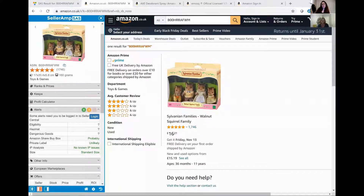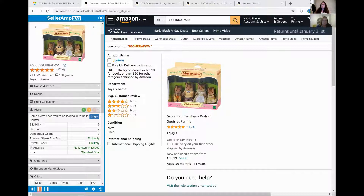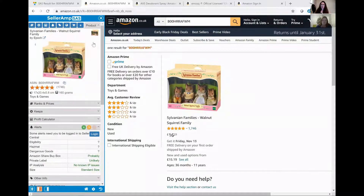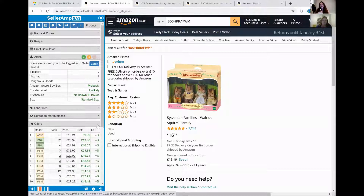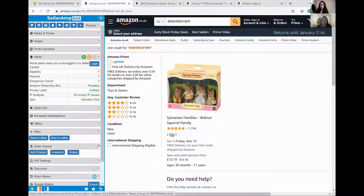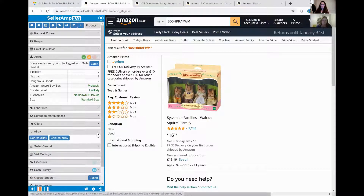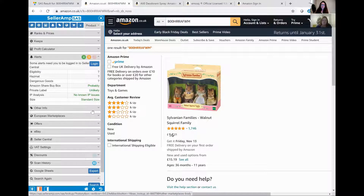So this afternoon, we've got Alison from SAS with us, and we're going to have a look at a really important feature on the SAS Seller Amp tab today. This is your alerts. This is the key one that tells you if you're eligible to sell something, if it's hazmat and if it's private label - potentially this is the one that's going to save you some hideous buying decisions.